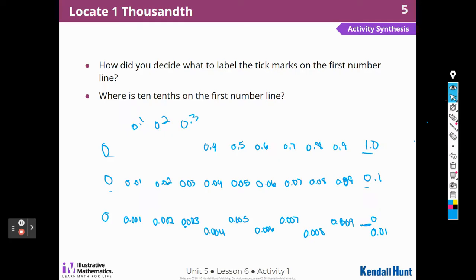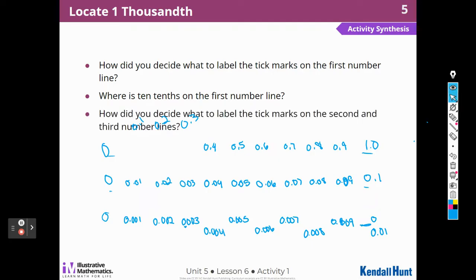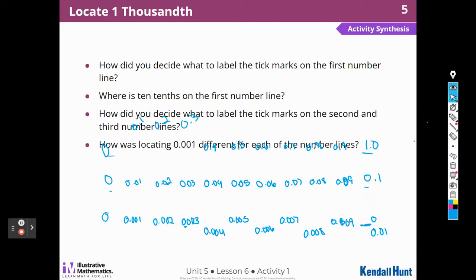Where is 10 tenths on the first number line? The number 1 is 10 tenths, right? And we talked about that — 9 tenths to 10 tenths. How did you decide what to label the tick marks on the second and third number lines? We decided by looking at the end of where it was going. How is locating 1 thousandth different for each number line? It was so close to 0 on the first number line that I could not plot it. I could estimate its location on the second number line. And then it was the first tick mark on the last number line.